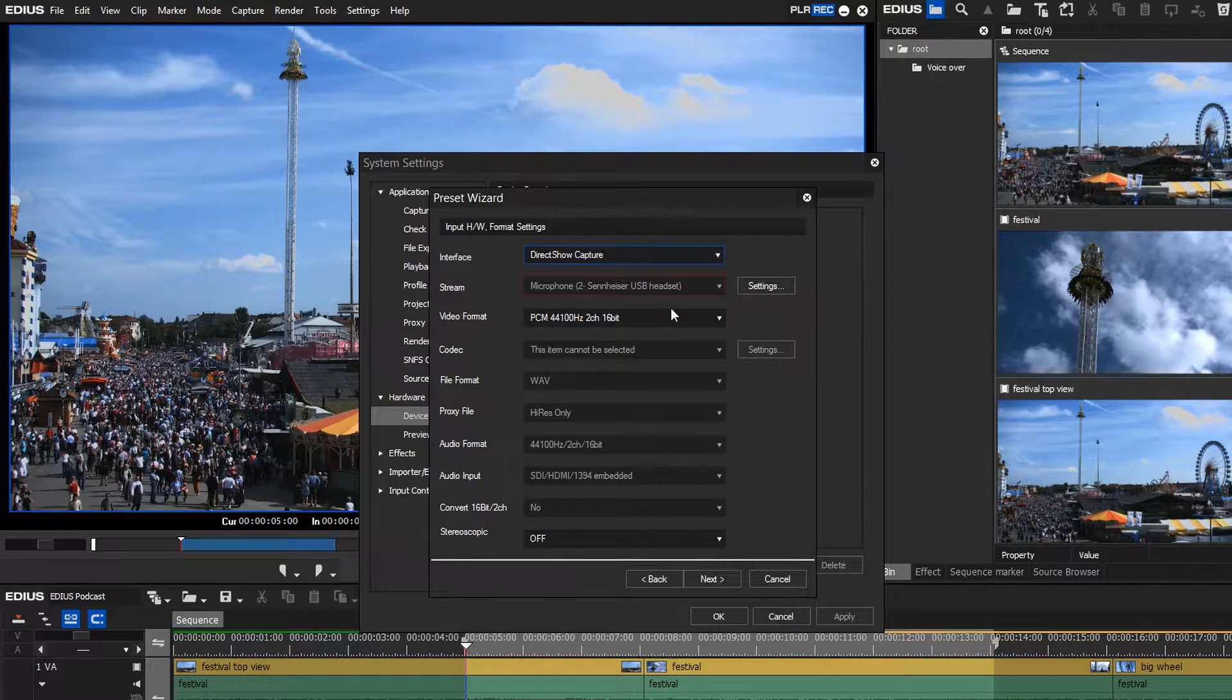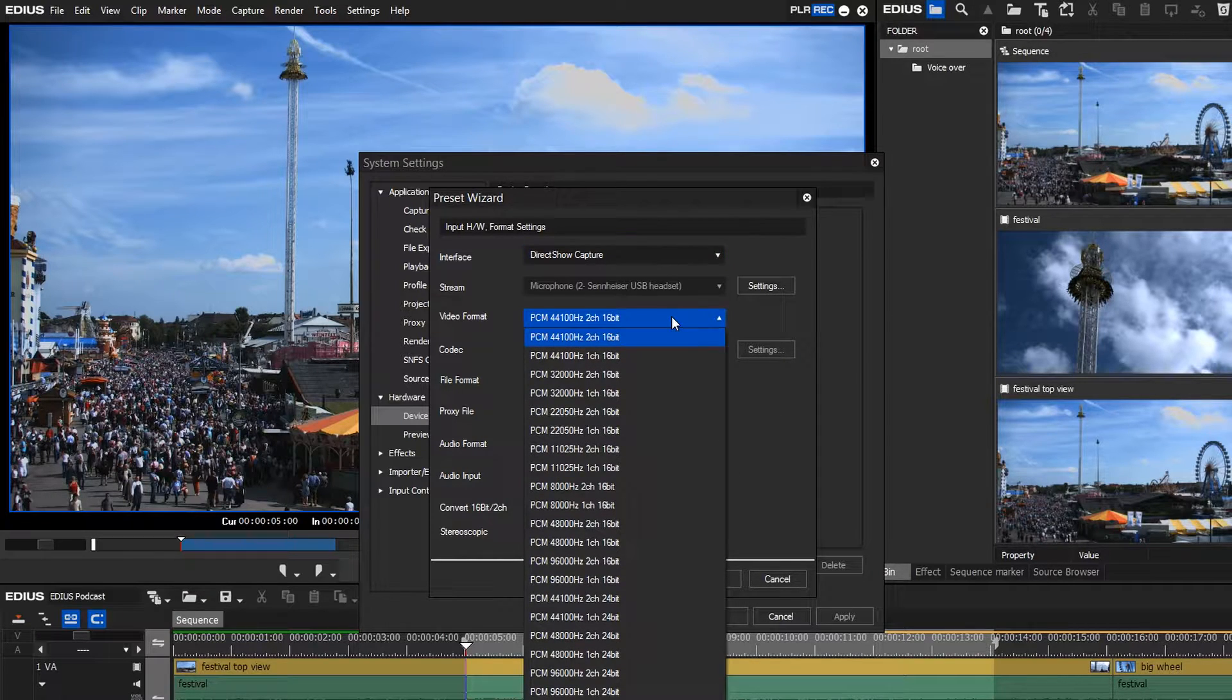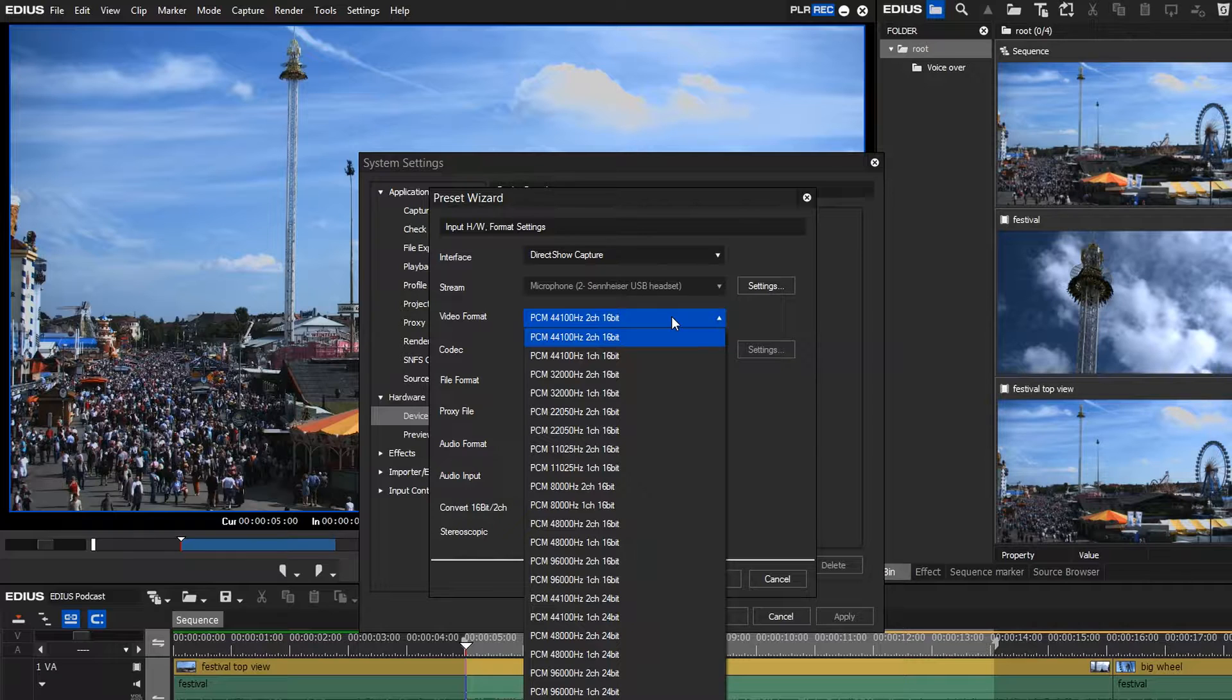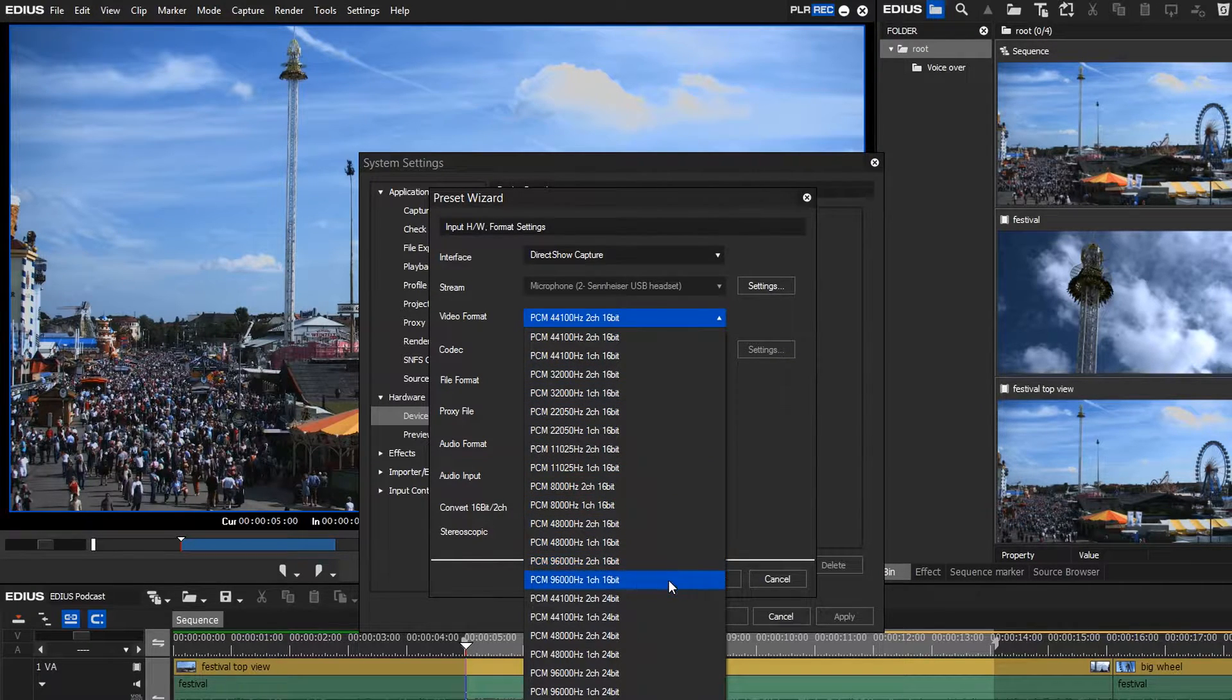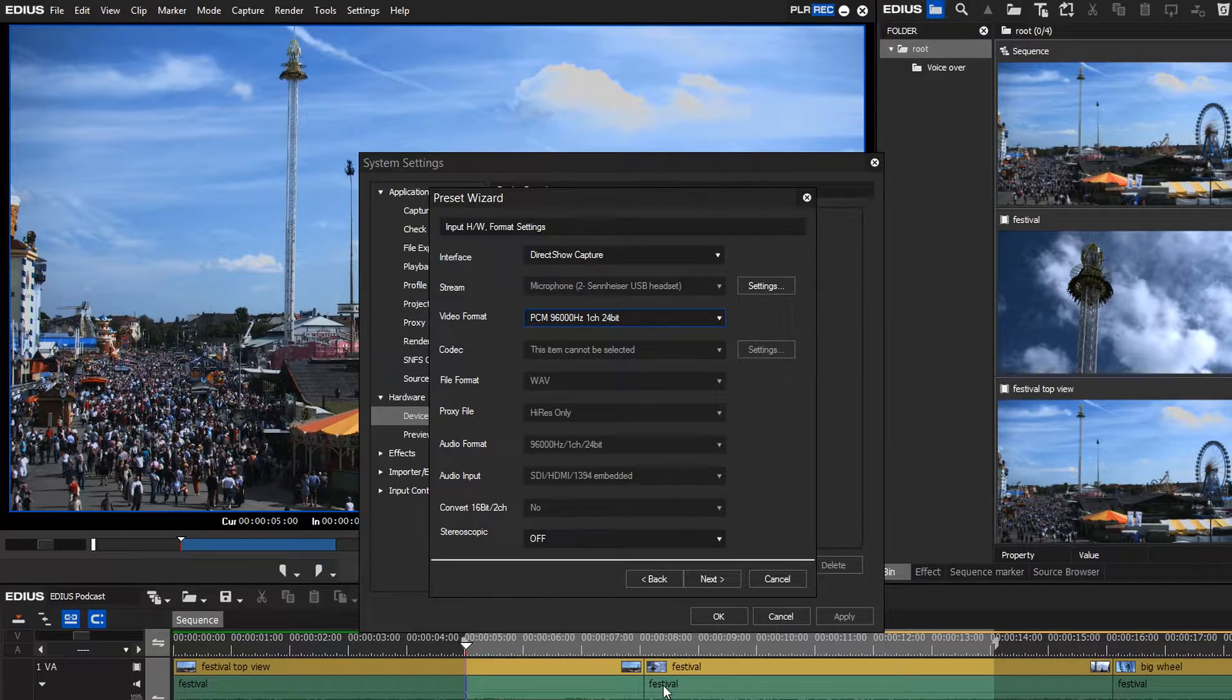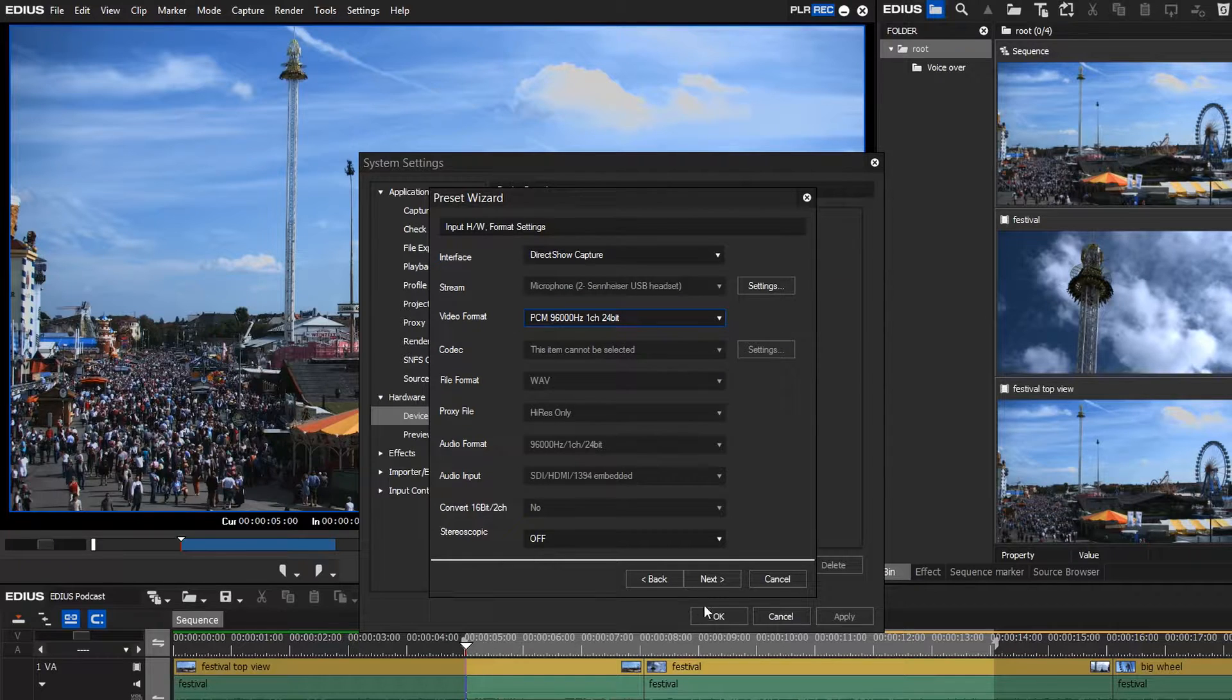The video format defines the audio settings with which your audio will be recorded. We recommend the following settings: PCM 48kHz or even better, 96kHz. One channel, 16 or preferably 24bit.